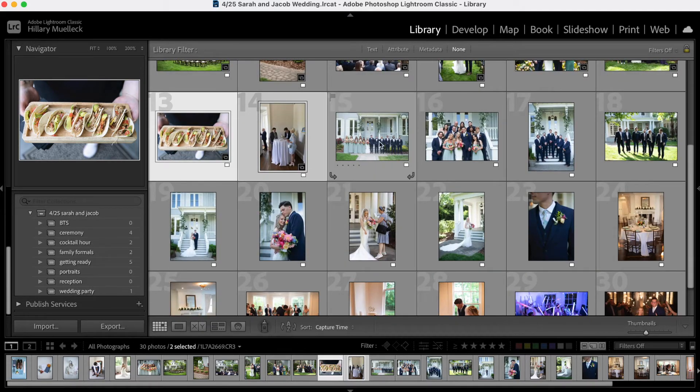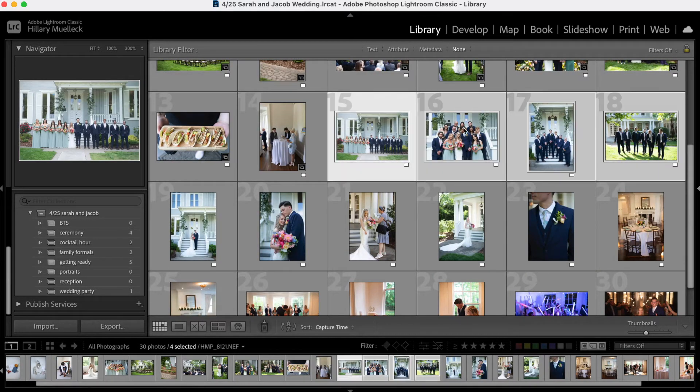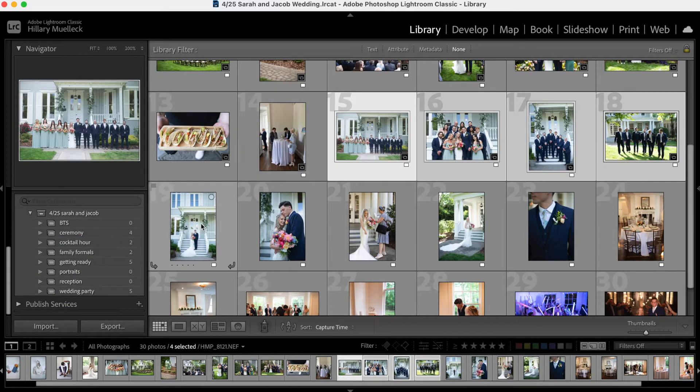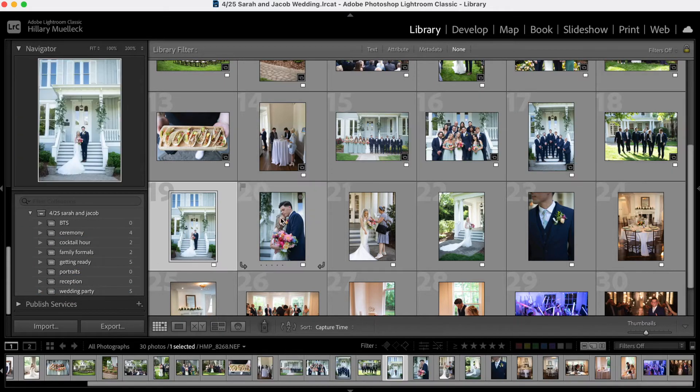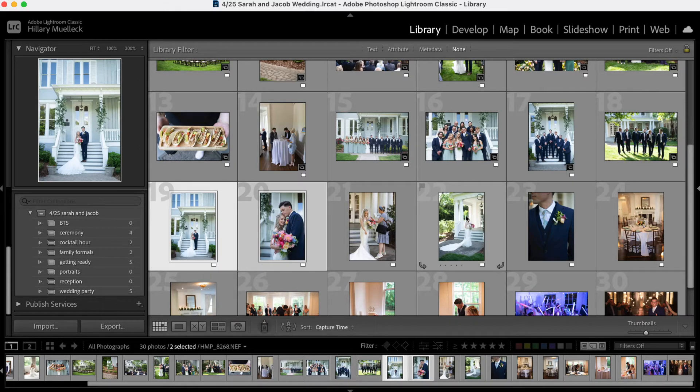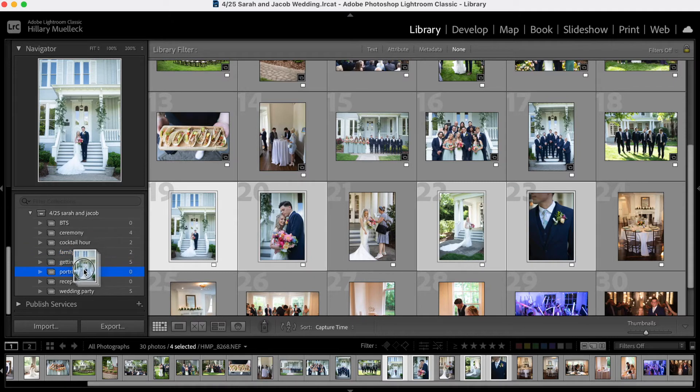Here are some more wedding party photos. So here's like the full wedding party, a couple of groomsmen photos. Here's photos of the bride and groom during their portrait session. I'm going to select those and drag those into portraits.